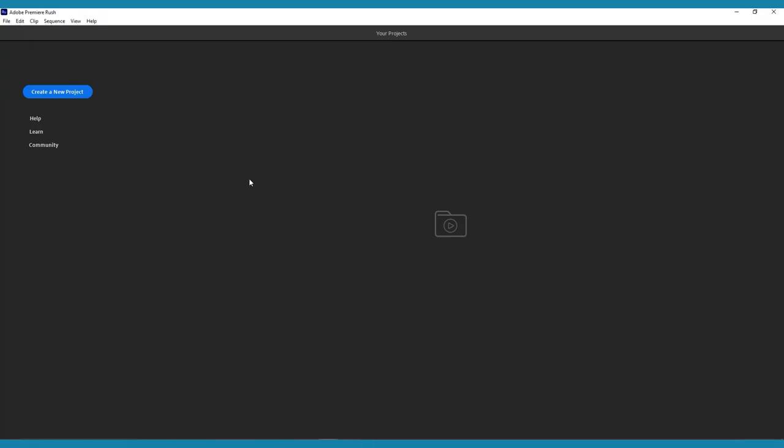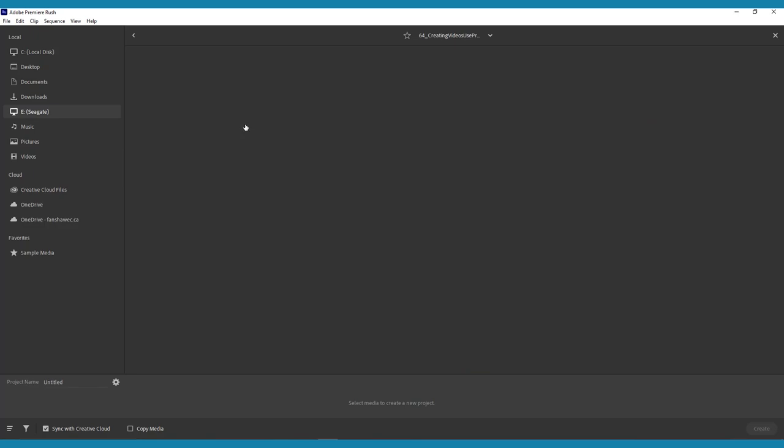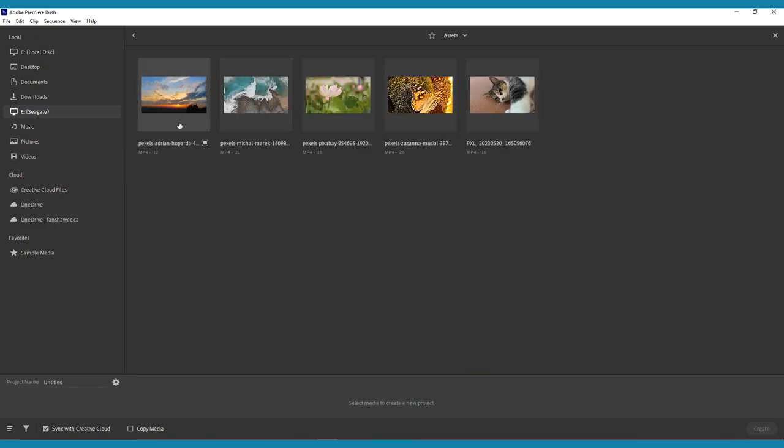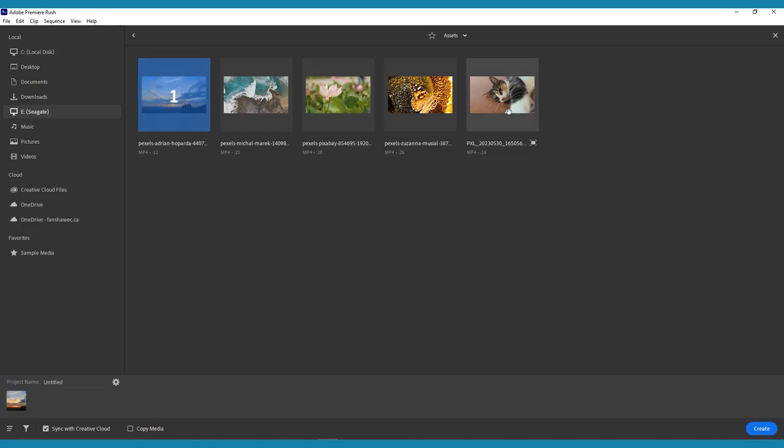To begin, open Premiere Rush and click create a new project. You will then be prompted to add media. Here you can choose any media, video, or audio clips from your computer or cloud storage applications.